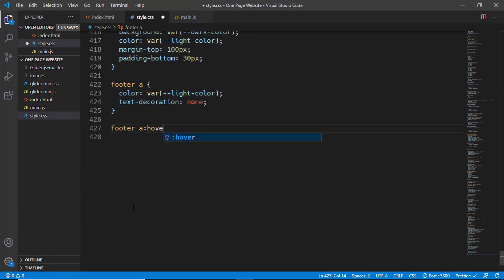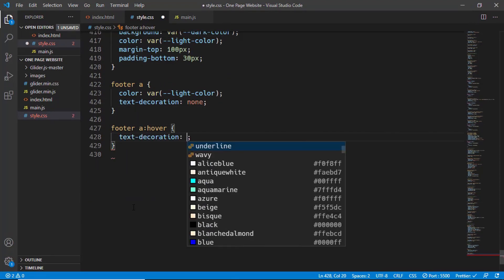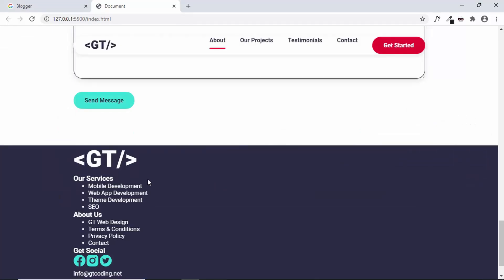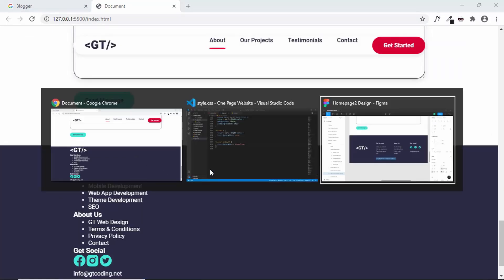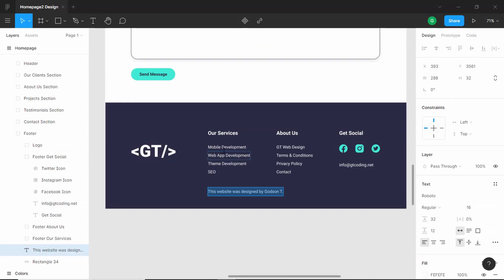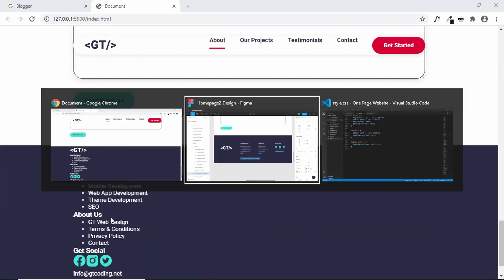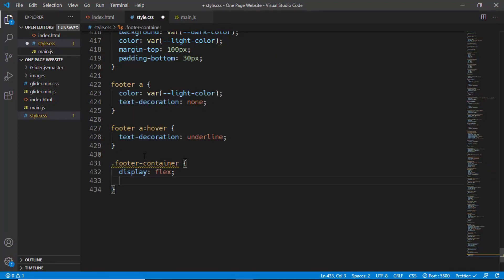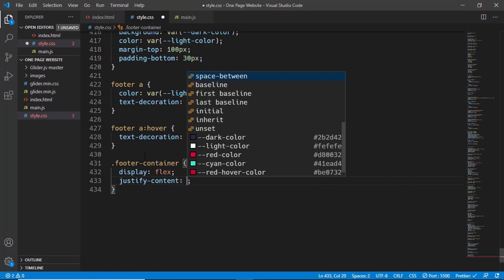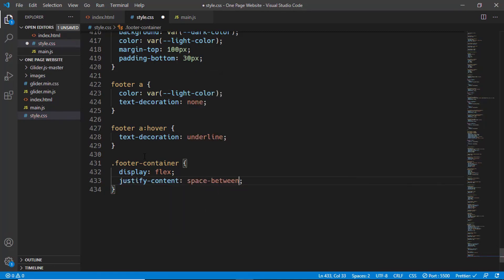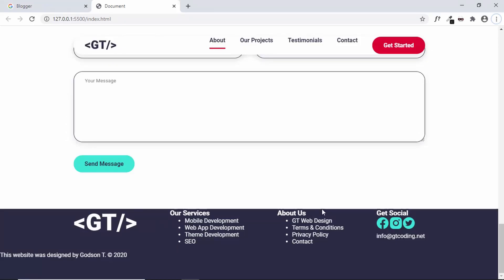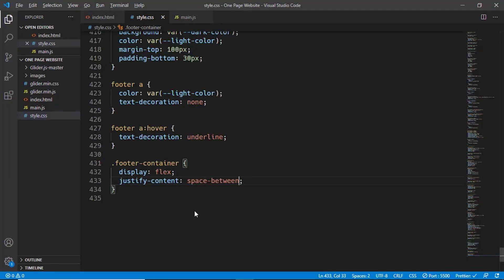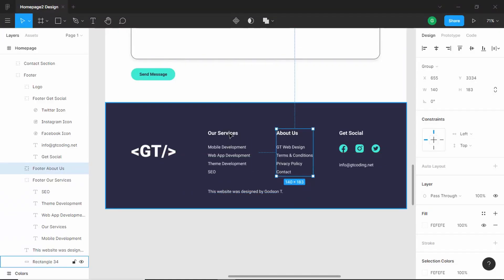We'll show underlines on hover: footer a:hover with text-decoration underline. Now if you go to the Figma design, all these elements are one next to the other, so let's style the footer-container — display flex and justify-content space-between so there's even spacing between all elements. Now let's add padding. Looking at the Figma design we can see a spacing of 102, which we'll round to 100 pixels.